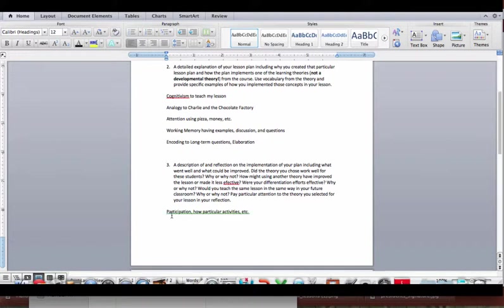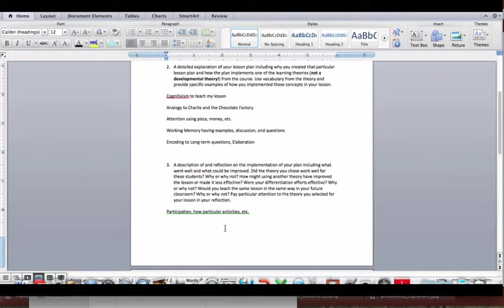But now we're going to talk about did the theory you chose work well for these students? Why or why not? How might using another theory have improved the lesson or made it less effective? And were your differentiation efforts effective? Why or why not? Would you teach the same lesson in the same way in your future classes? Why or why not? And again paying particular attention to the theory you selected. So I above in question two said that I used cognitivism to teach that lesson.